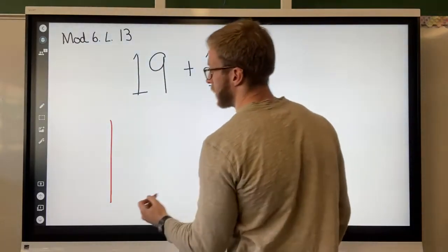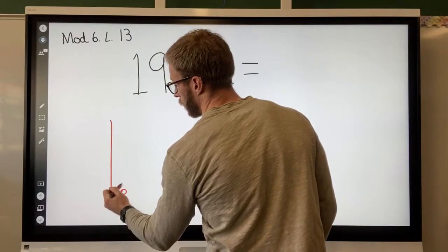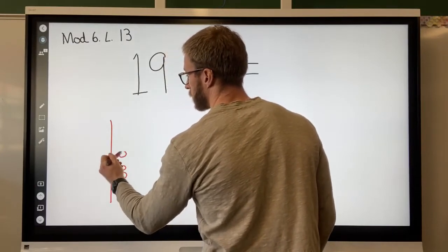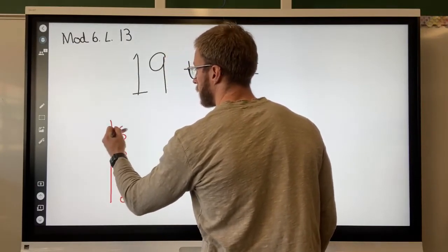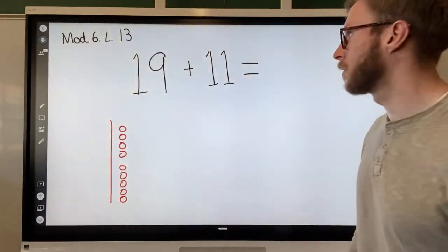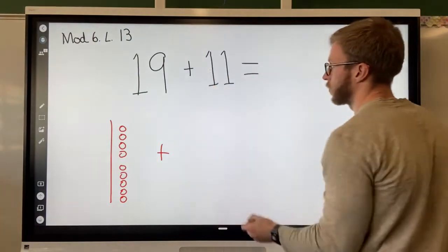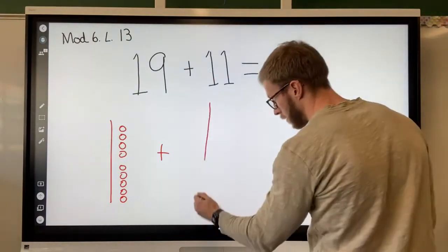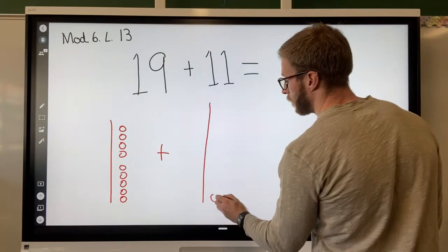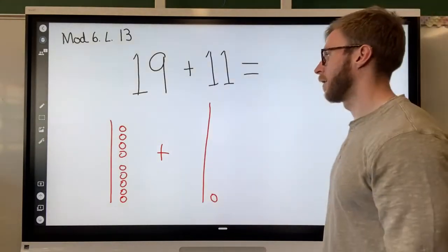Now I look at my ones. I have nine ones: one, two, three, four, five, six, seven, eight, nine. There's my nine ones. Now I need to add 11, which has one ten and then one one.